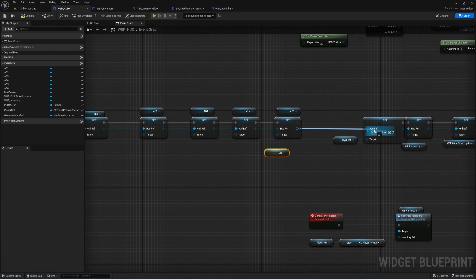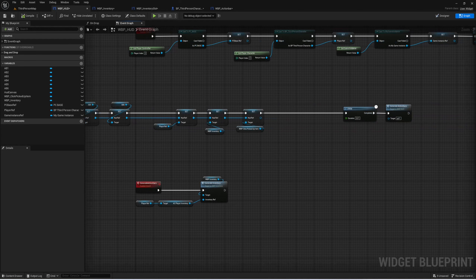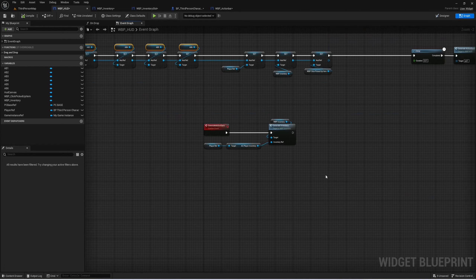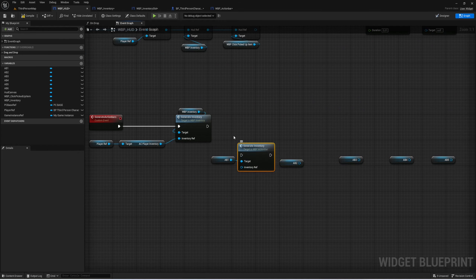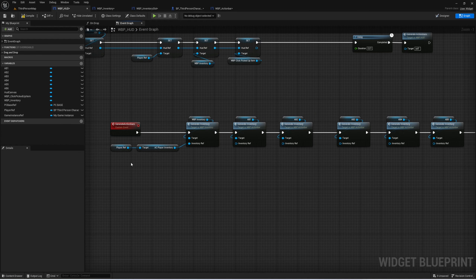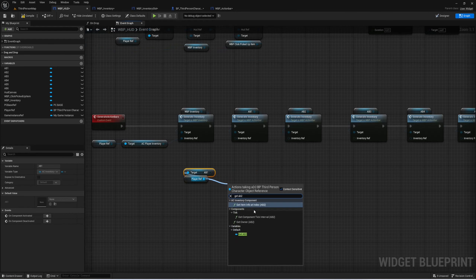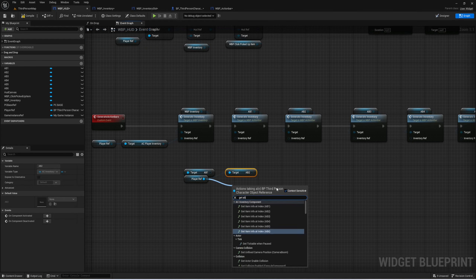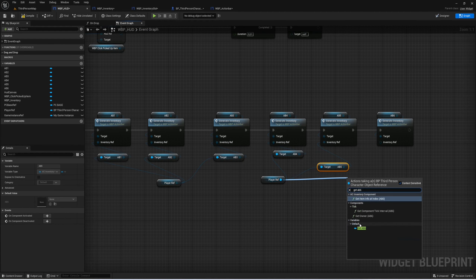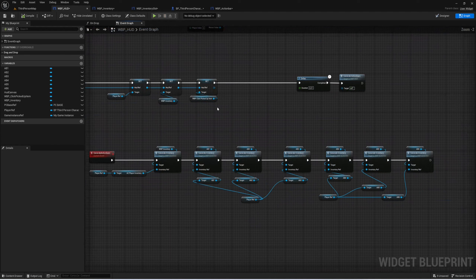Now we can generate our action bars. Get AB1 and call generate inventory, setting these up for each. Get the inventory ref from our player ref — AB1 for AB1, AB2 for AB2, AB3 for AB3, and so on through AB6. This is now generating our action bars. It didn't work though, and a likely reason is that our max horizontal is probably wrong — we need to check our save game.